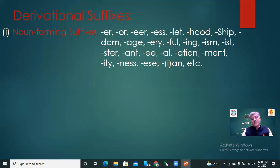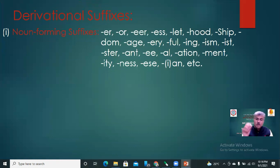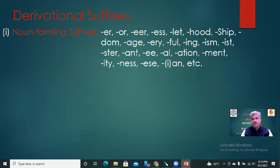Now we will move towards derivational suffixes. There are four types: noun forming suffixes, adjective forming suffixes, adverb forming suffixes, and verb forming suffixes. Noun forming suffixes include: -er, -or, -ee, -ess, -let, -hood, -ship, -dom, -age, -ery, -ful, -ing, -ism, -ist, -ster, -ance, -ence, -ul, -ation, -ment, -ity, -y, -ian, etc.